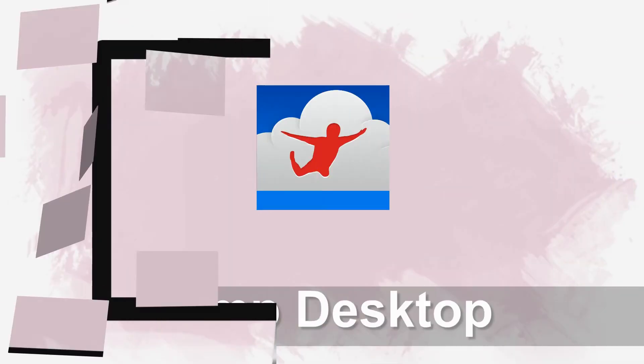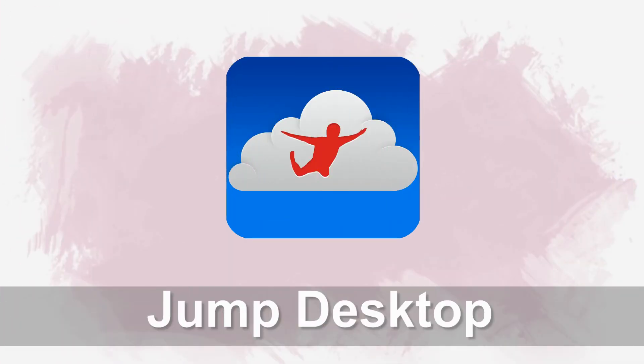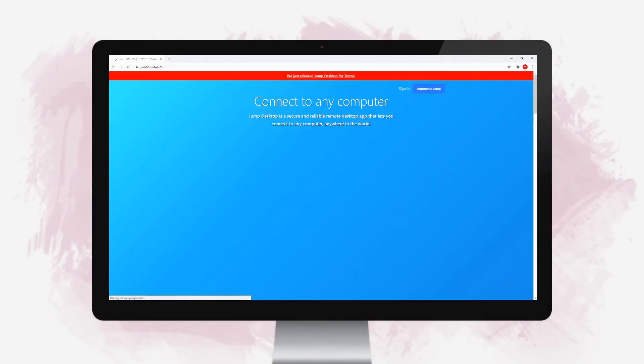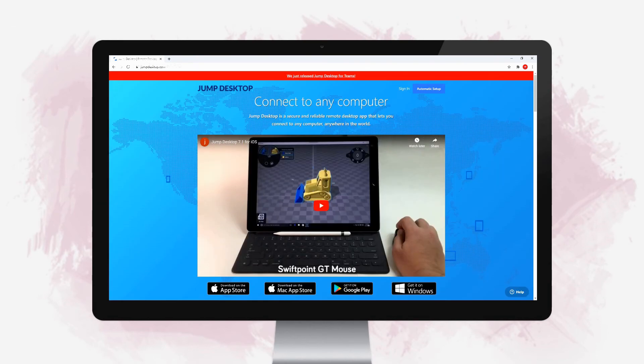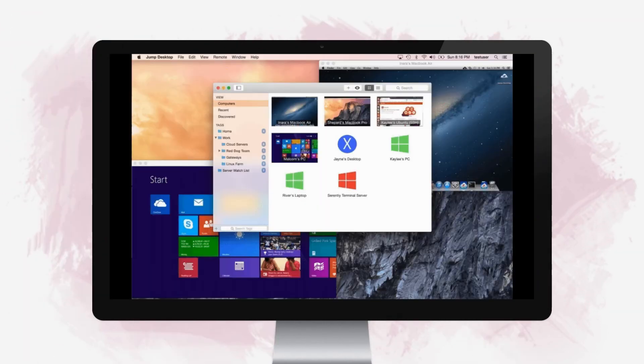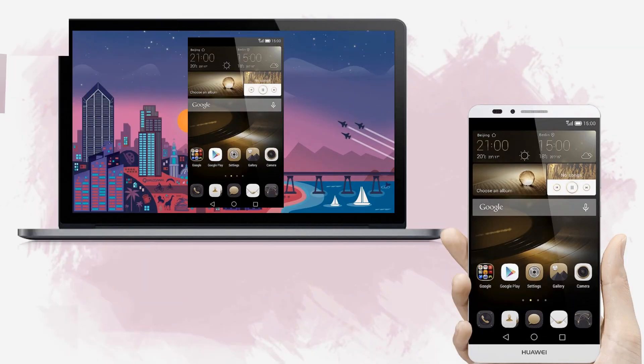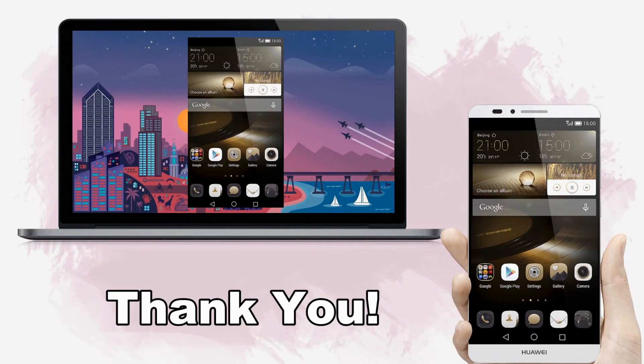Lastly, Jump Desktop. Visit its official website and download the app. Tap the icon on your phone screen to begin the mirroring. And that's how you can mirror Huawei to PC. Thanks for watching.